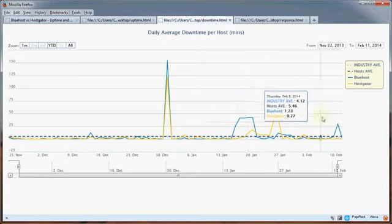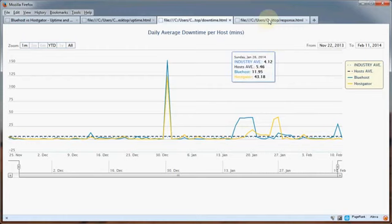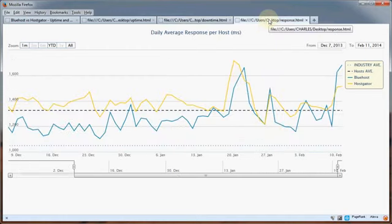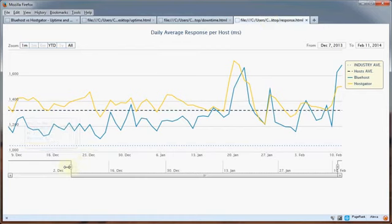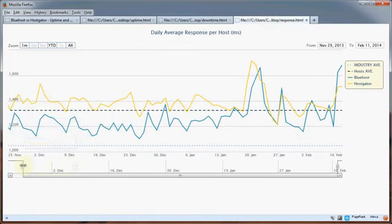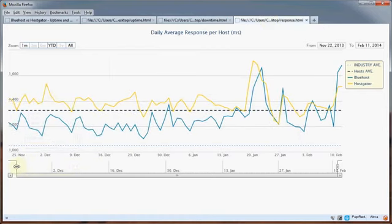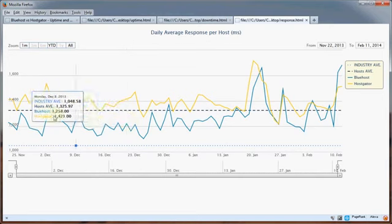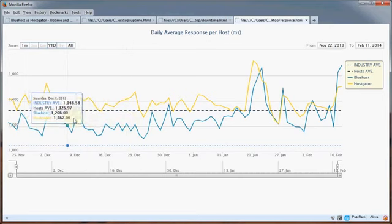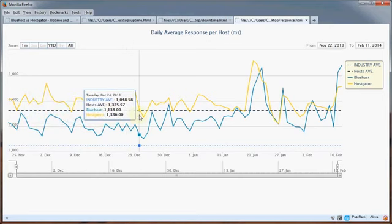The third chart that we have is possibly the most interesting one - this is the average daily response times. In other words, the average response time for all of the Bluehost sites that we track versus the Hostgator sites. Every minute of every hour of every day we ping these sites and check the server response time, and we're averaging all those here.